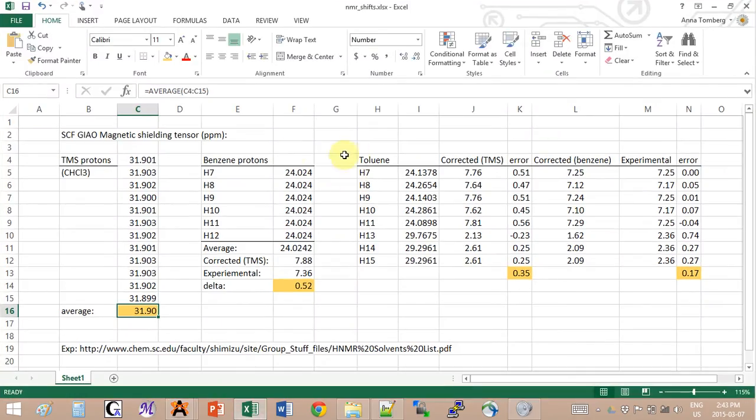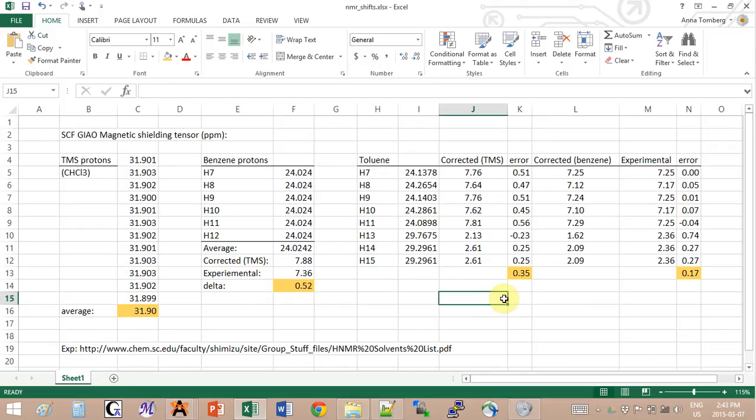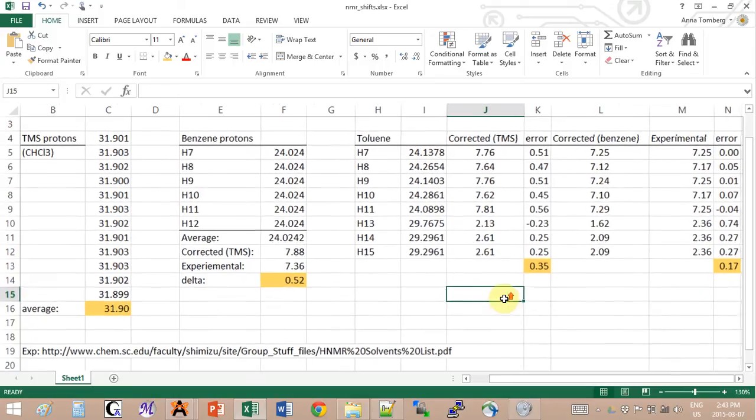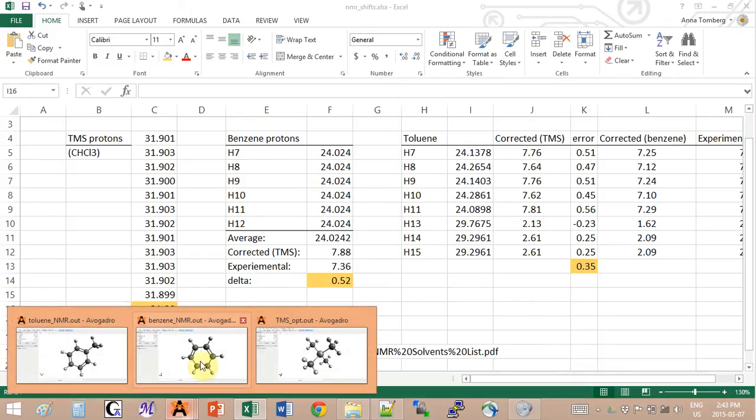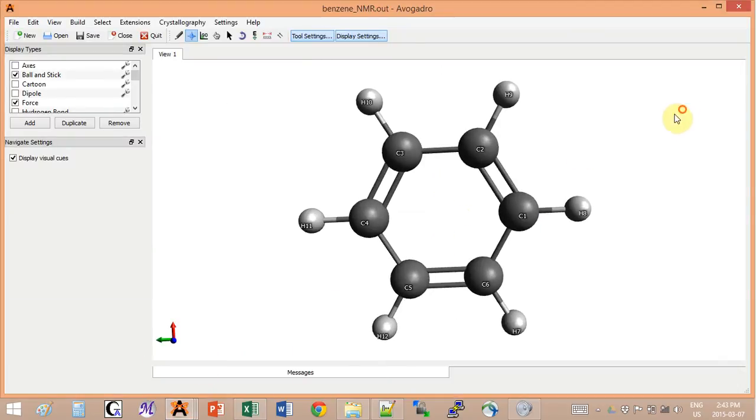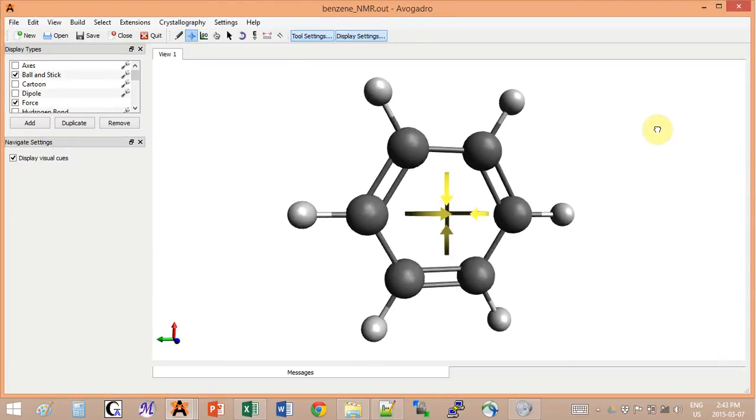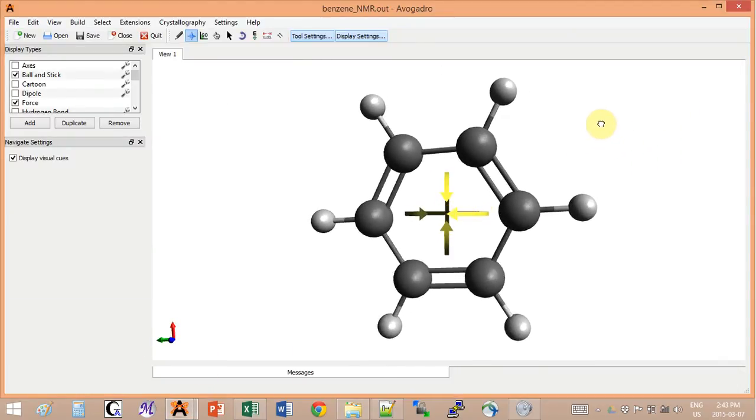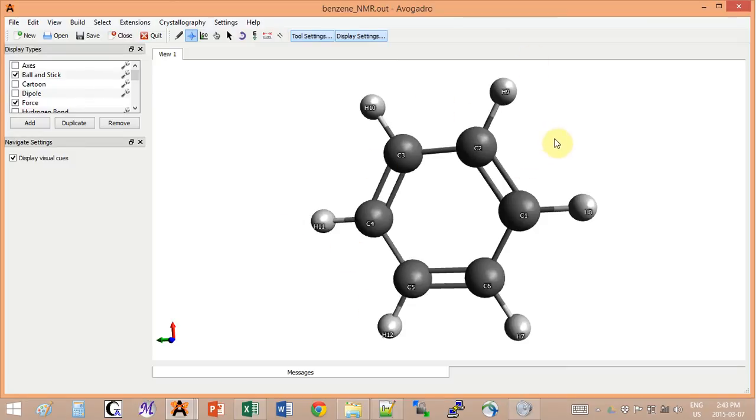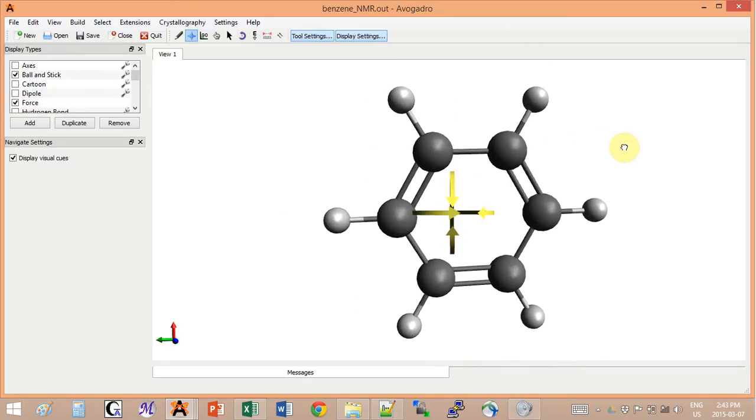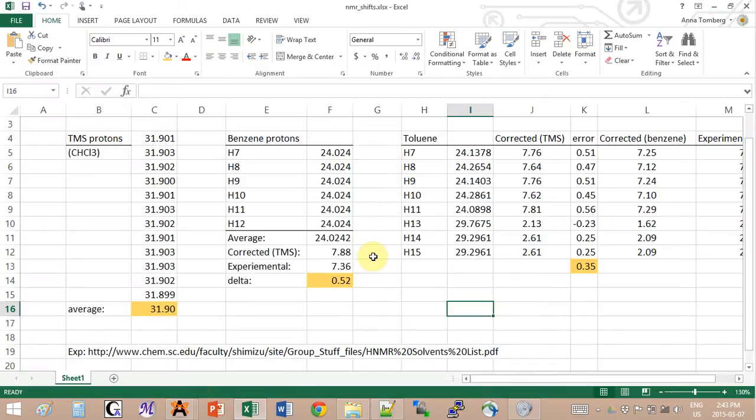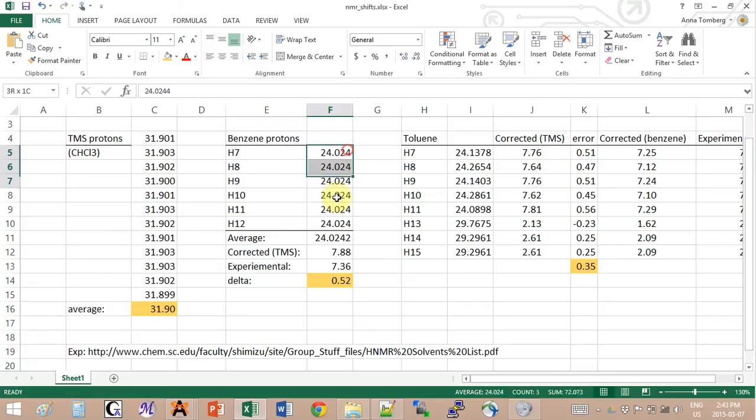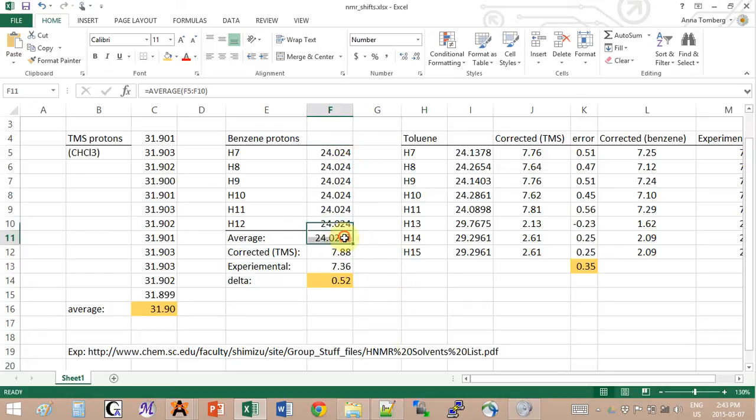I also copy pasted all of these protons into my Excel spreadsheet. So let's look at the results because that will allow us to get to some cool insights. First of all, benzene's protons have all the same environment. They see exactly the same thing as their neighbor, and therefore you would expect them to have all the same shift.